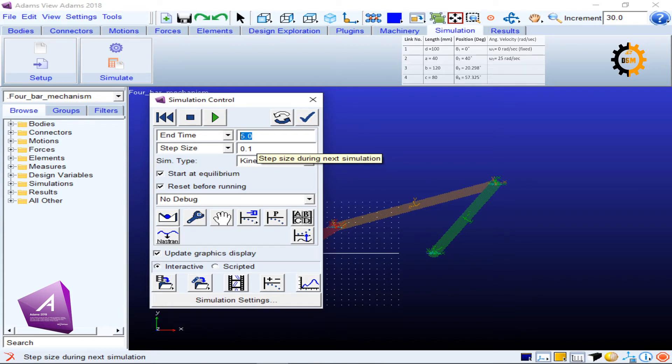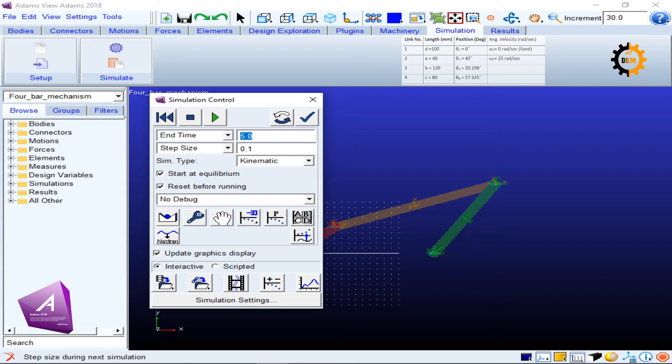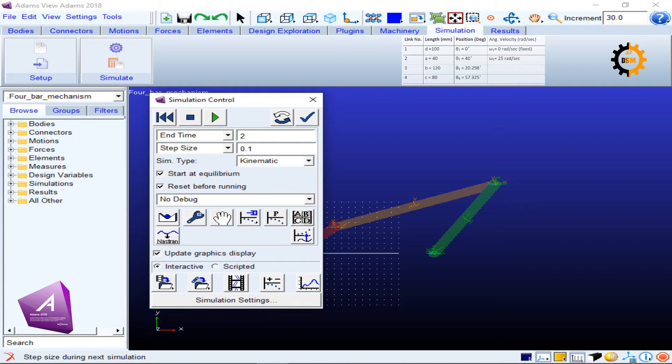I can make it 2 pi, or 6.28, which is approximately one revolution. So 25 is very fast, so maybe I can put the end time to be two seconds and make this 0.01 step size.